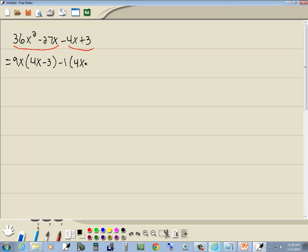Now our goal with grouping was to get this parentheses same as this, and they are. So I'll factor out 4x - 3, and decide what goes in your second set of parentheses. You come up here now and cross out these 4x - 3's, and what isn't crossed out is what goes right here, which would be 9x - 1.